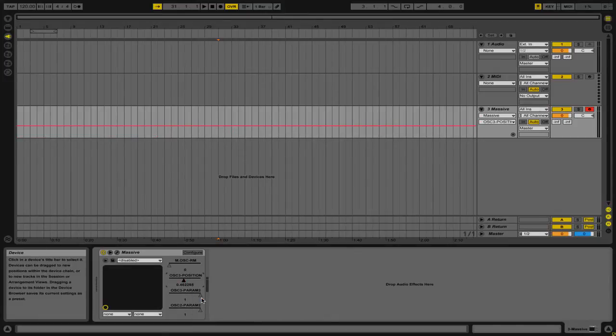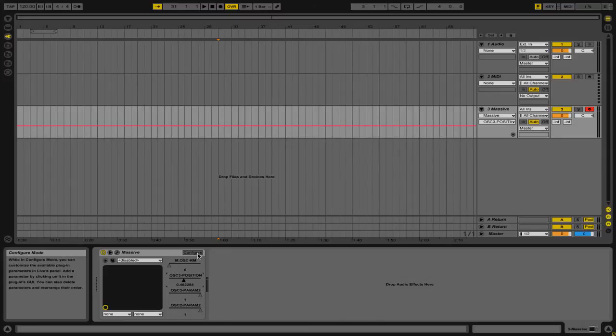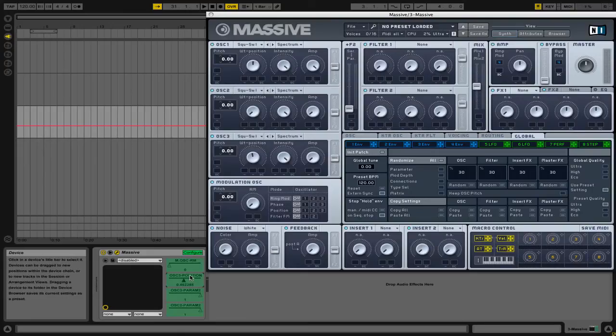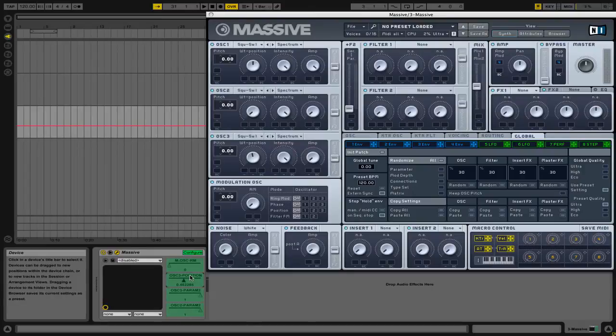Alternatively, if you would like to remove the entire parameter, you can once again click the Configure button, then select the parameter that you would like to remove, and then click Delete.